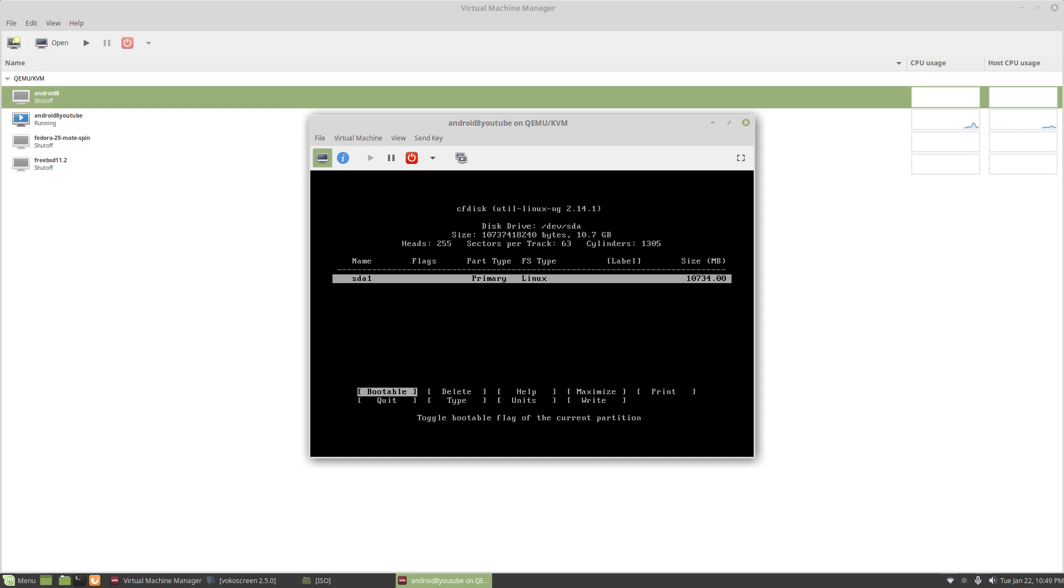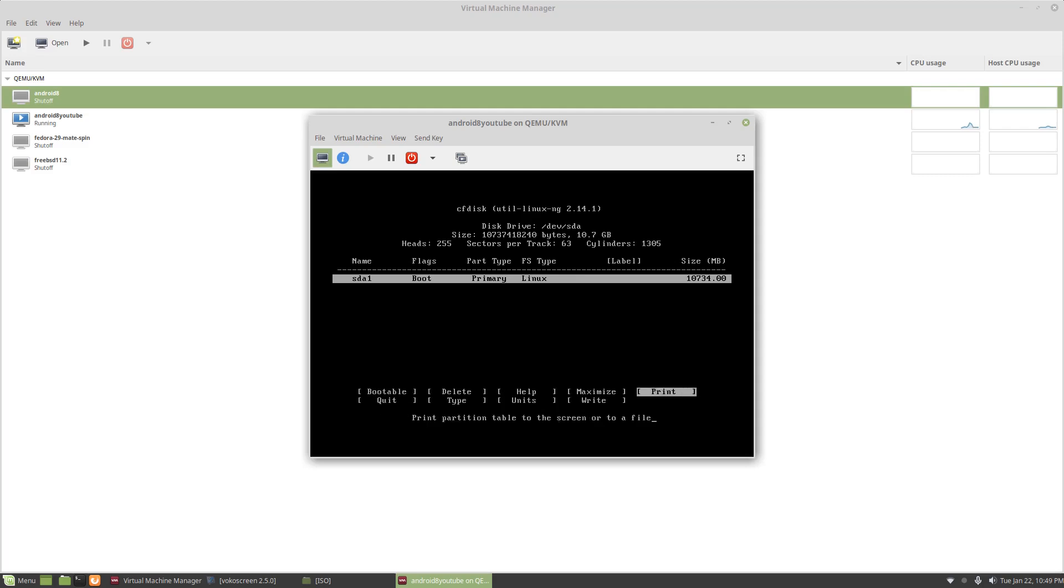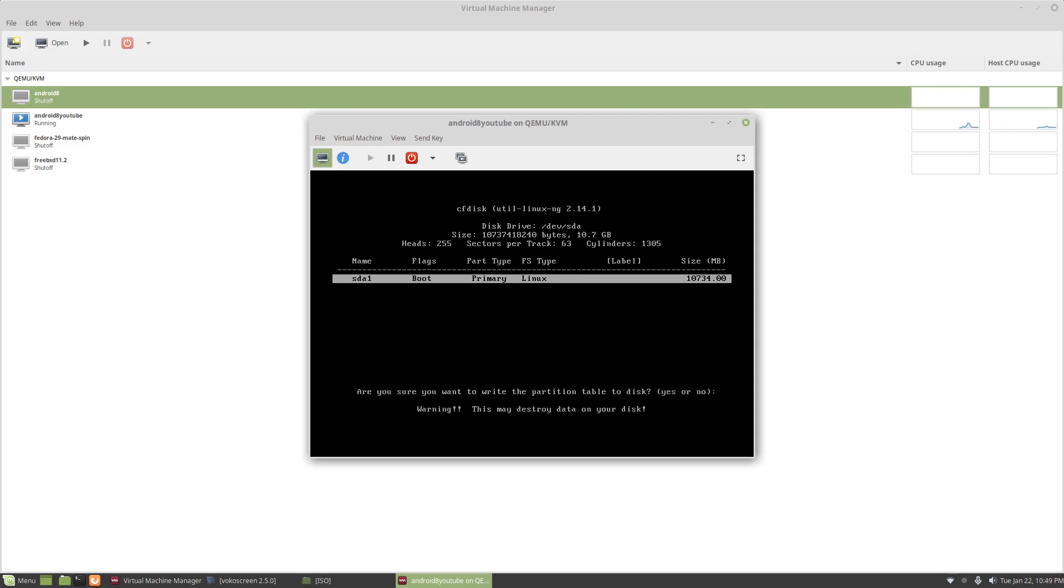just going to take the default for that. I'm going to mark it as bootable and I'm going to go all the way over here to write, type yes and hit enter. And while it writes this, it should be really quick.